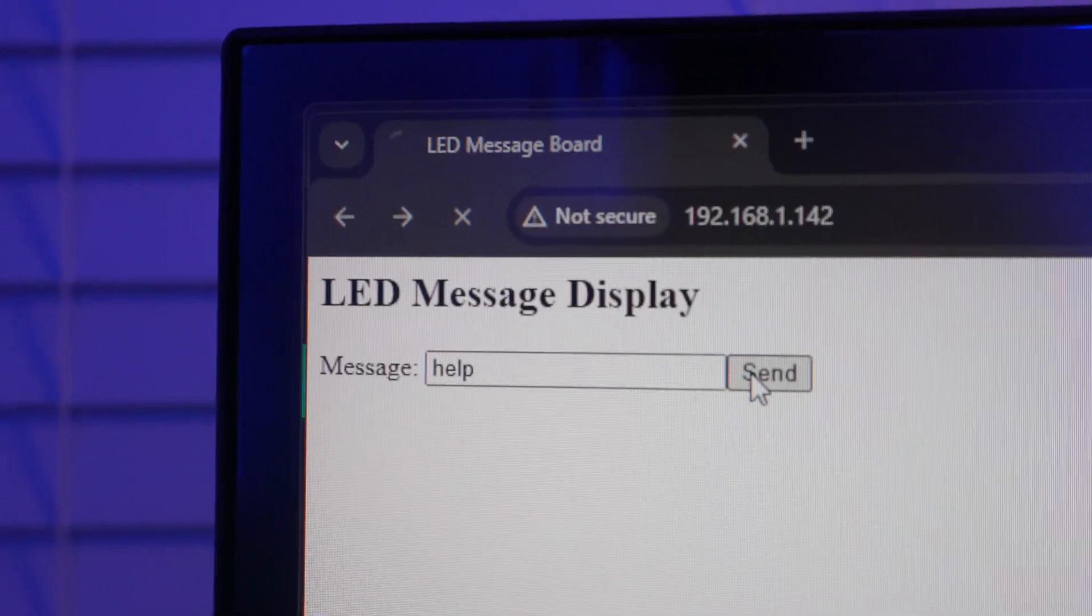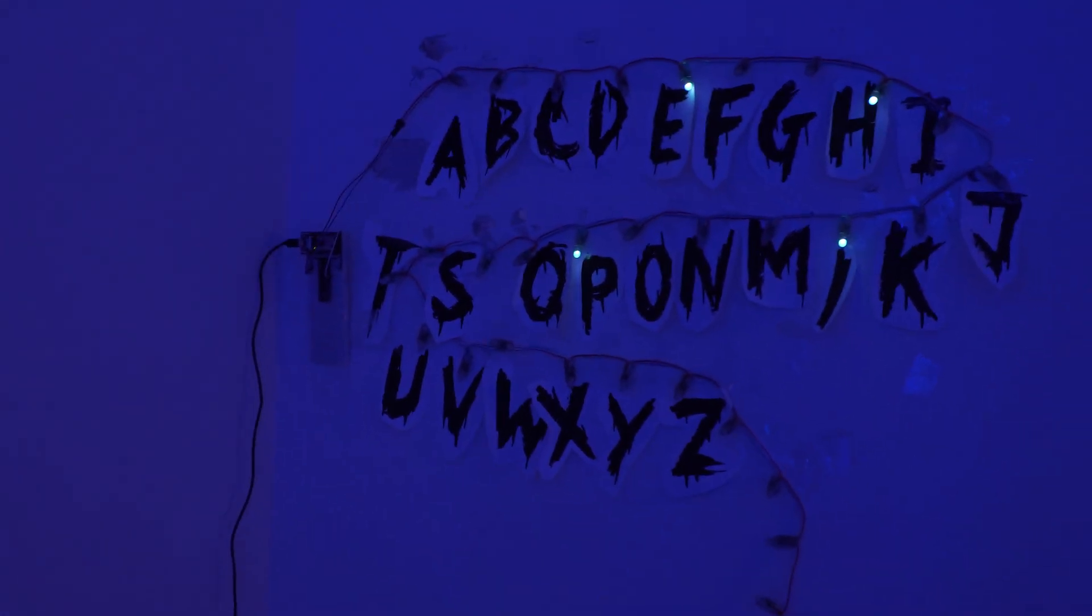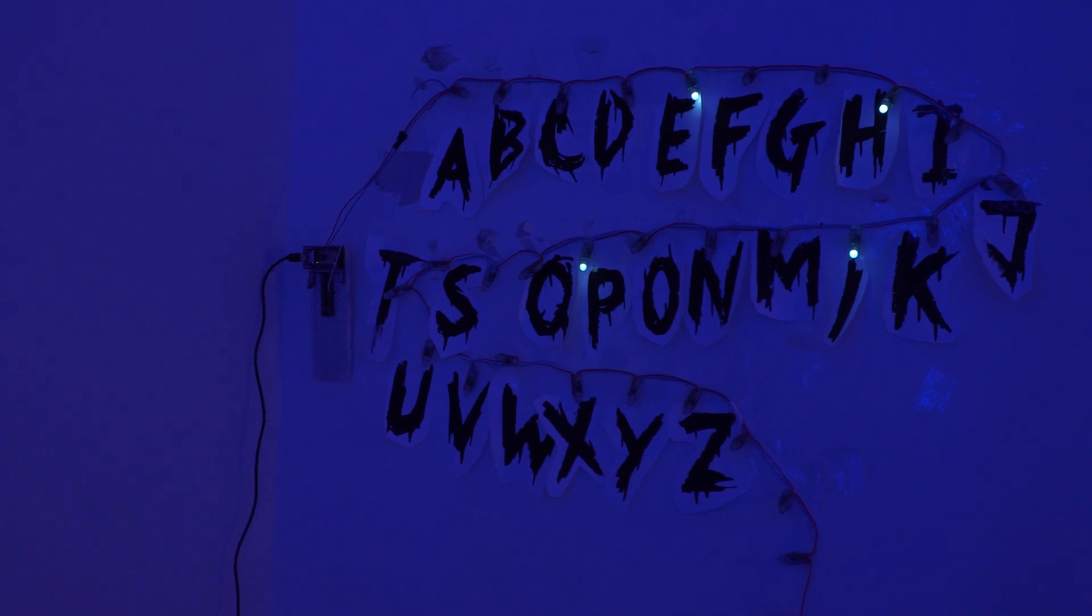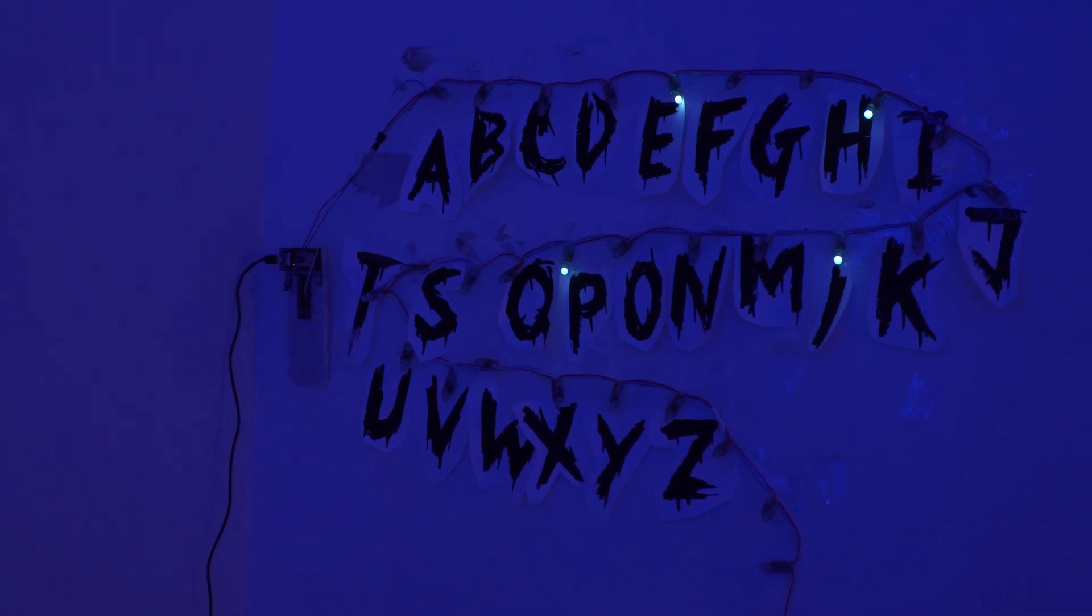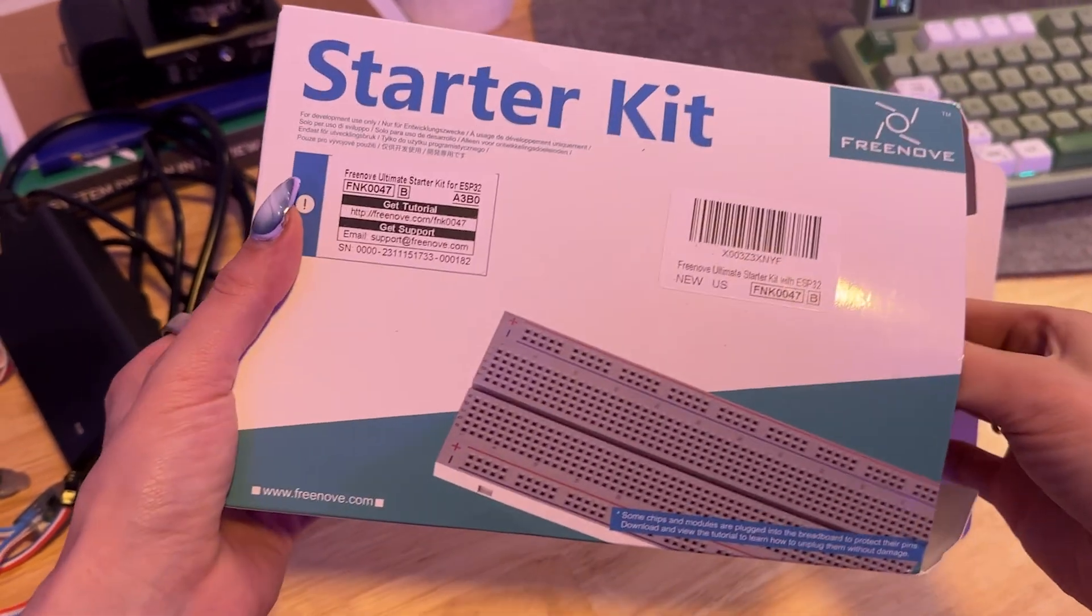And once I hit enter, my code on the ESP32 takes over, directing the LEDs to light up letter by letter, displaying the message that I entered. For this project, I used the ESP32 W rover, which came as part of a kit that I've linked down below.